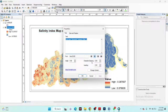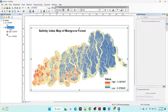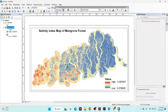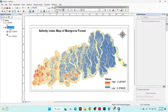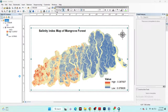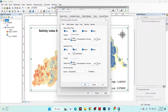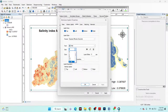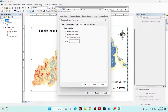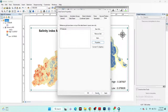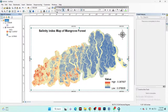I add a north arrow by going to Insert and selecting the north arrow option. Then I add grid lines by clicking on the Layers properties, selecting New Grid, clicking Next, and configuring the axis settings — adjusting label sizes, enabling left and right lines, then clicking Apply and OK.